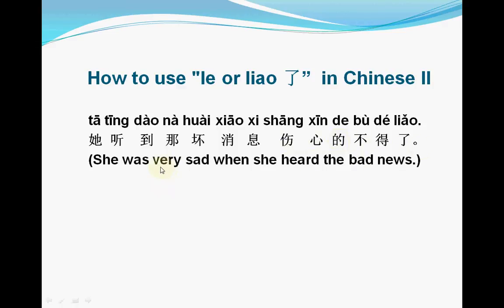Another example: 她听到那坏消息伤心的不得了. 她 means 'she', 听到 means 'heard', 那 means 'that', 坏 means 'bad', 消息 means 'news', 伤心 means 'sad/heartbroken', 不得了 means 'very'. So the sentence means 'She was extremely heartbroken when she heard that bad news'.